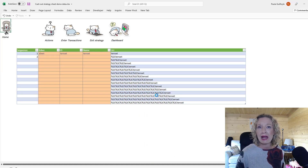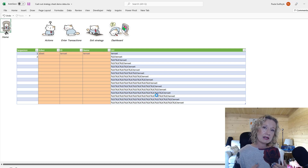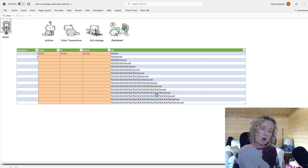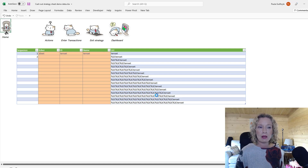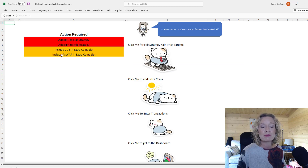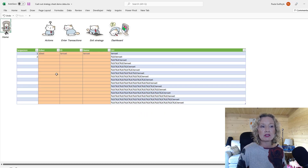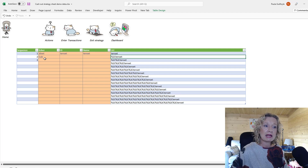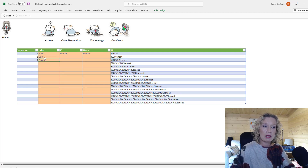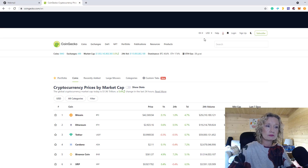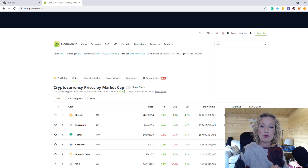Click 'Add Extra Coins' to go to the extra coins sheet. Here you need to add the data so the API can build a URL to pull back the price feed. We need to add CUB and PSWAP. To get the correct IDs, head over to CoinGecko and search for the coin — in this case CUB Finance. The API ID is listed on the coin's page.